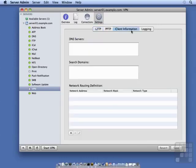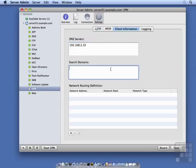There's also information we can set up for our clients, like which DNS servers to use, and what their search domain is. I'm going to save that.